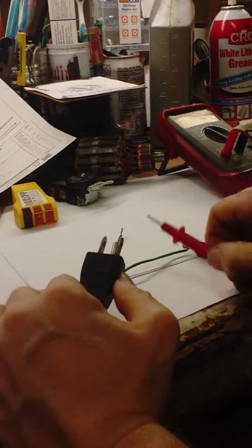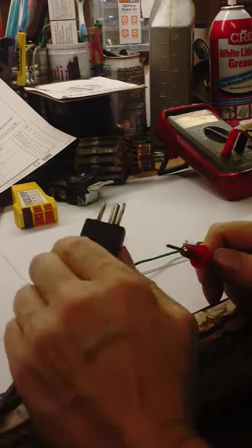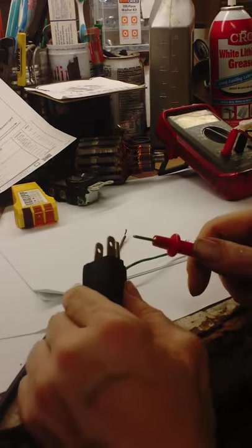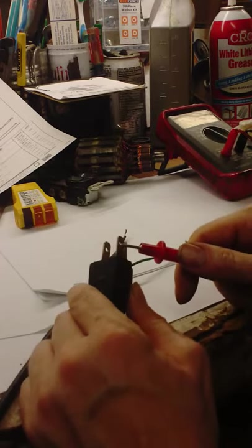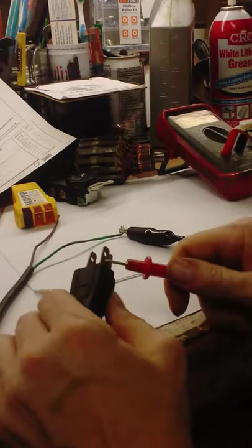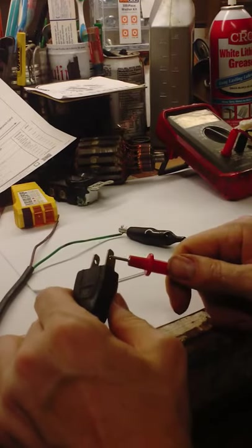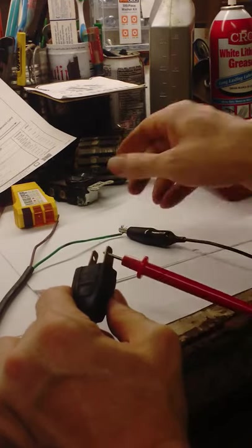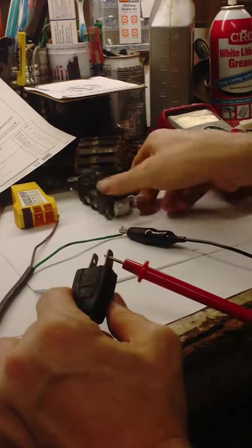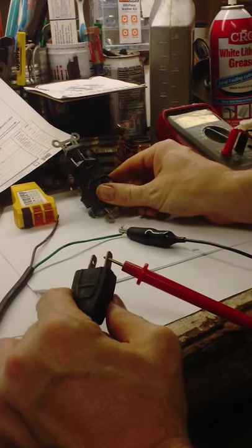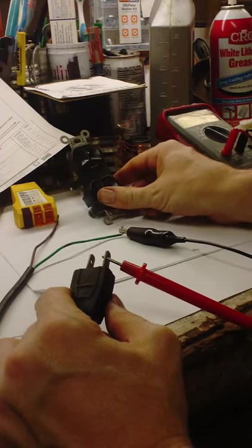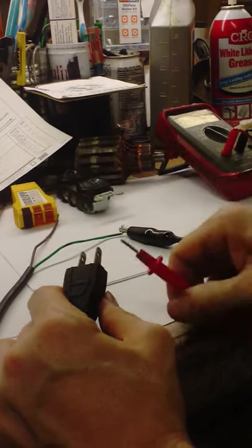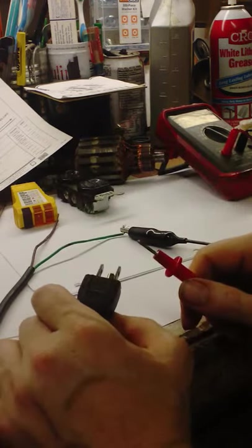But this cord has another issue. Check this out. I don't know if you can hear it or not, but it's beeping on the hot prong or the ungrounded prong, sometimes called it. Now that's messed up.